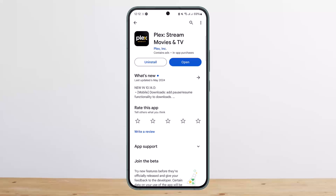Whether or not it is possible to add a local subtitle to your Plex while you're streaming on an Android device — yes, it is possible, but it's currently a Plex Pass feature.